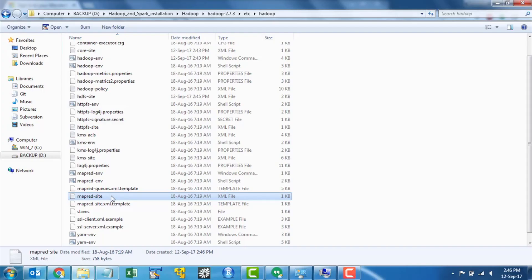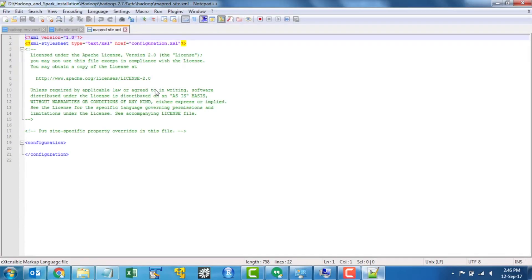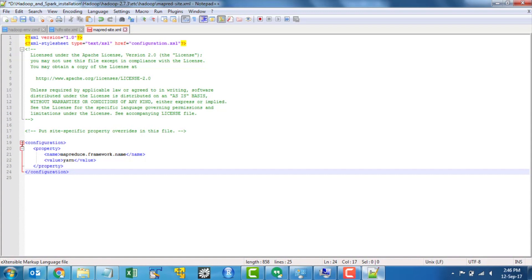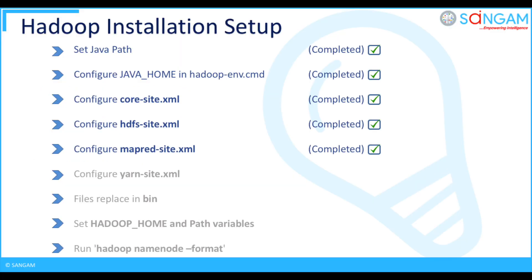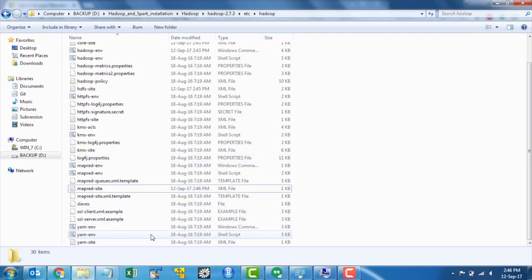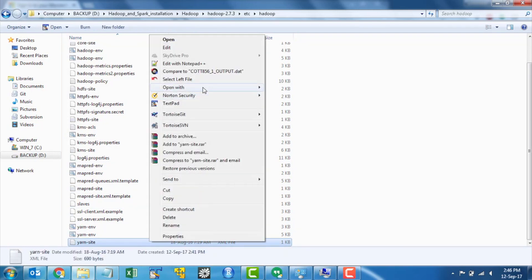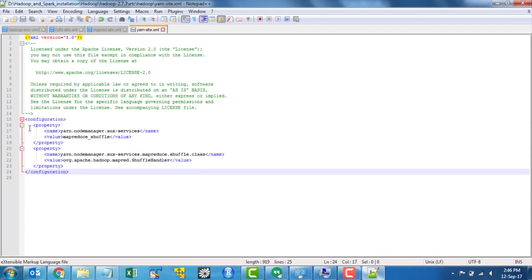Open mapred site.xml and configure where to run your map reduce applications on Hadoop. Open yarn site.xml file and configure name node, to get which AUX services want to be used and also to recognize which class to be used for shuffling when AUX services are set.